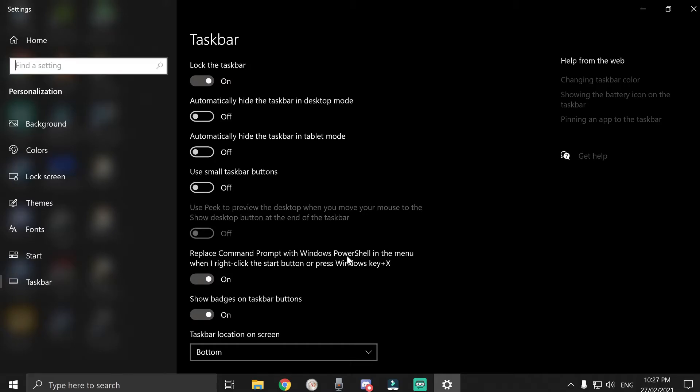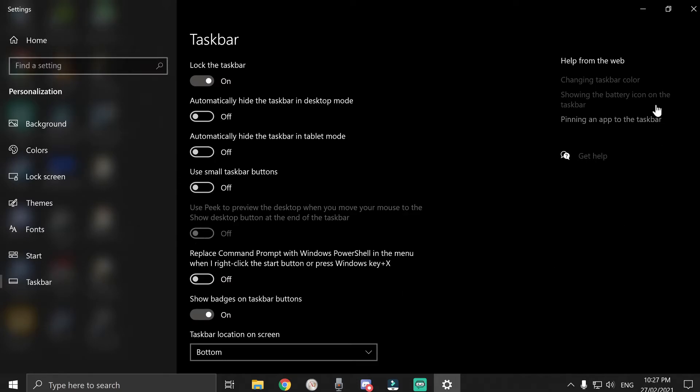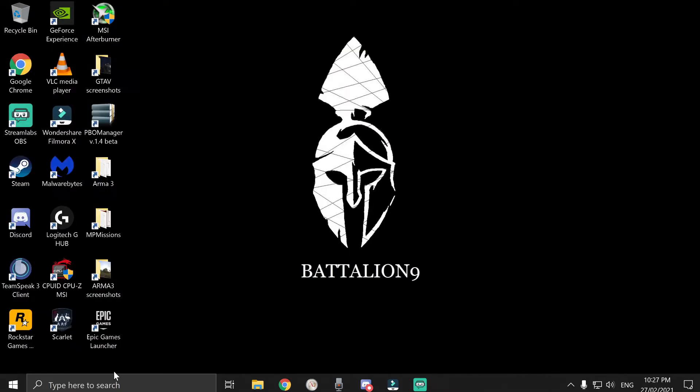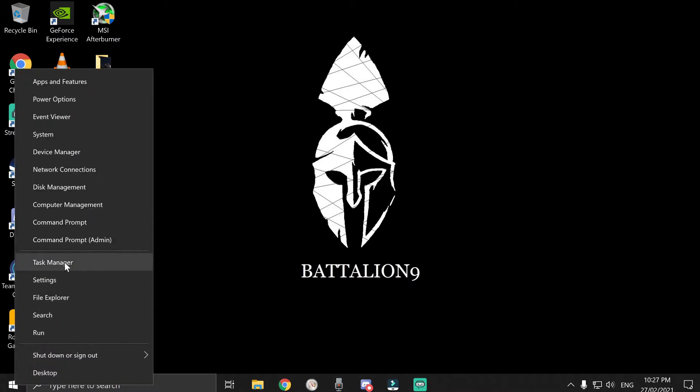Replace command prompt with Windows PowerShell on the menu. Turn that off. And that was how we found command prompt admin.